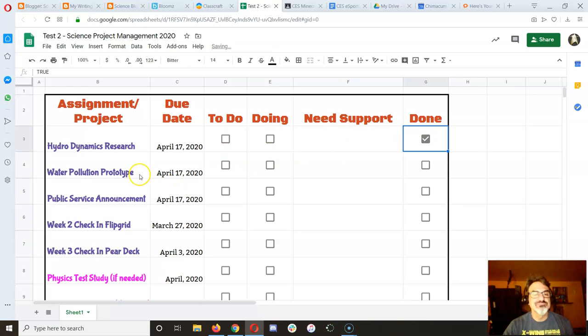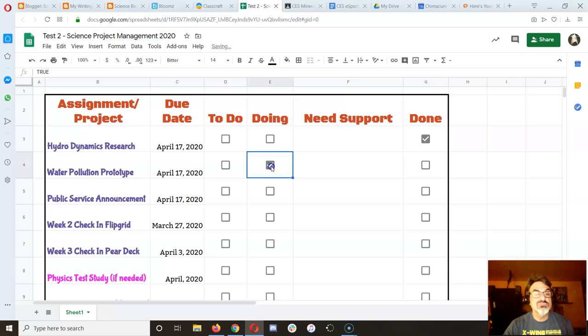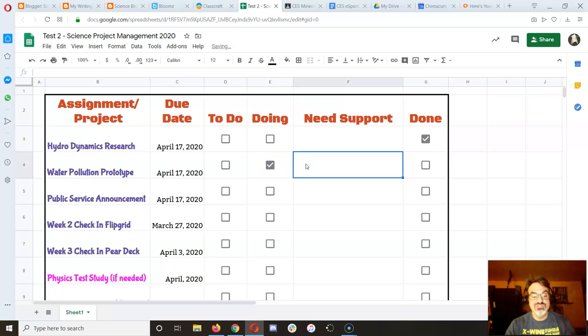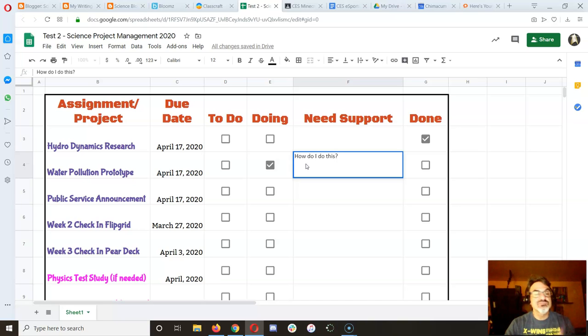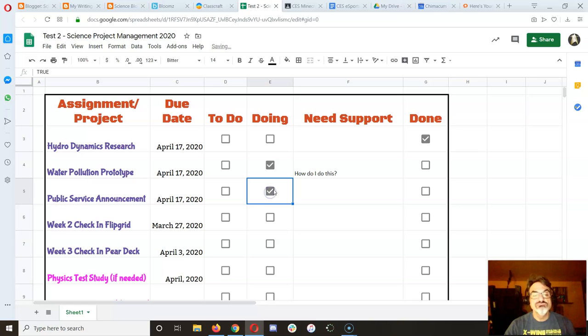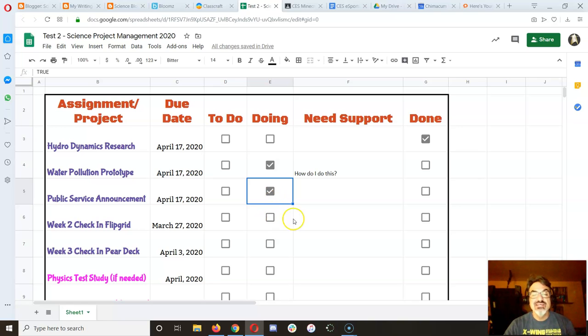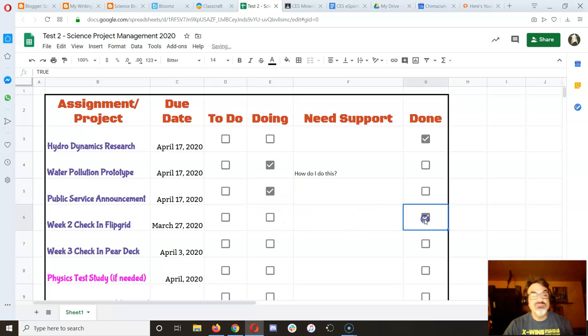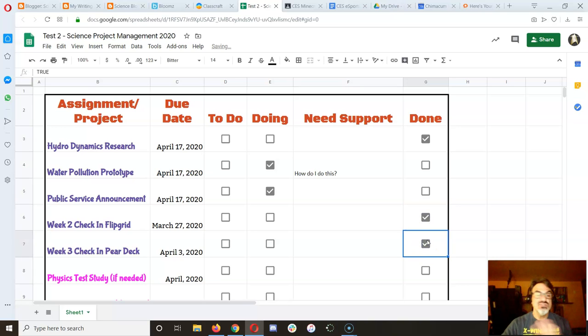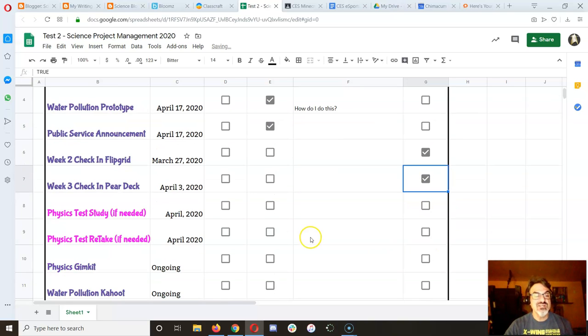I'm still working on that. Okay, water pollution prototype. I'm doing, but I need support. How do I do this? And then public service announcement, doing. You're in the middle of writing it. Let's say you already finished your Flipgrid and your Pear Deck. You mark those as done.